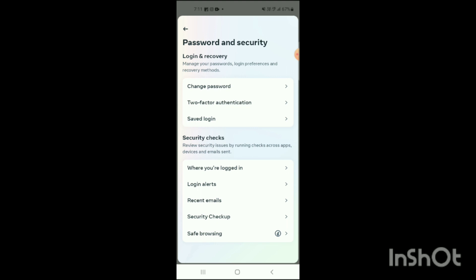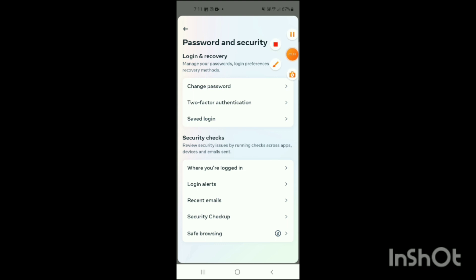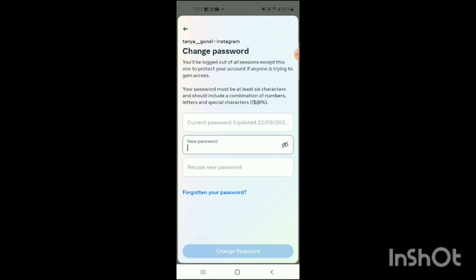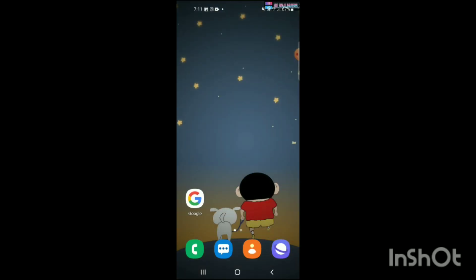When you click on Password and Security, you will see an option at the bottom — Change Password — simply tap on that. The Change Password screen will be shown. Here you have to write your current password, then your new password, and then retype your new password. Then click on the option of Change Password, and that's how you can change your Instagram password.